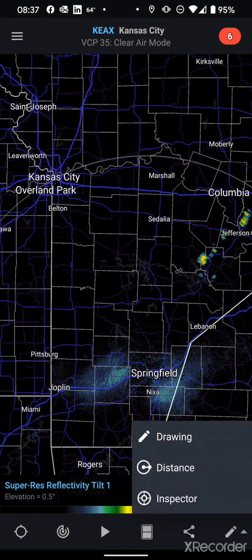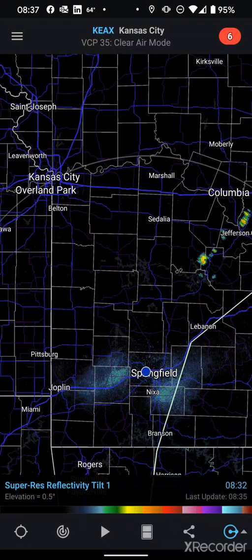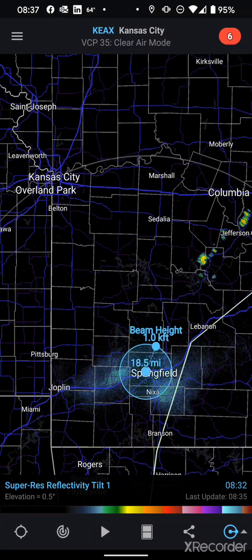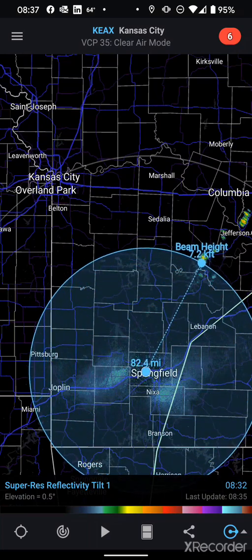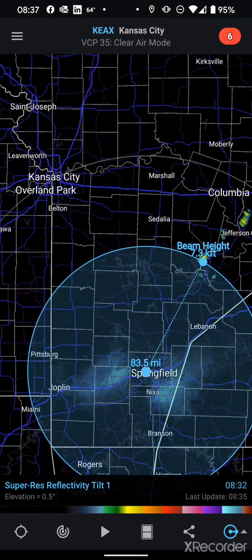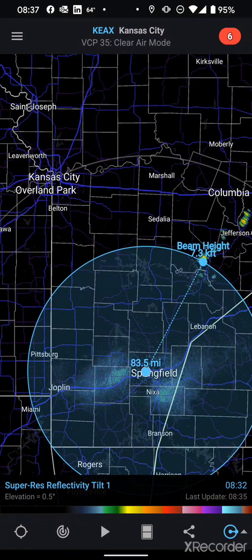There's the distance tool. Since we're in the Springfield radar, we can set a point and measure distance — say we wanted to know how far it was out to that storm. We can see it's 83.5 miles, and the beam height out that far is 7,300 feet, which is important to know when you're looking at radar.